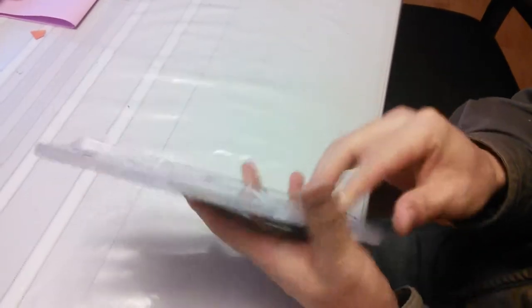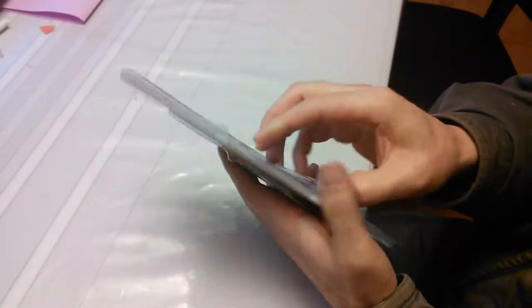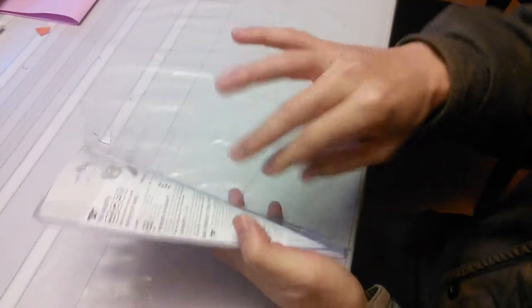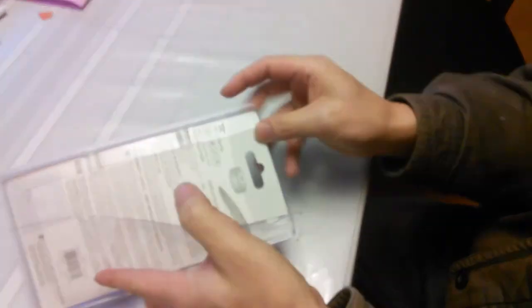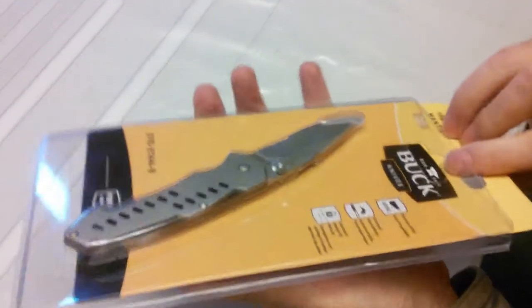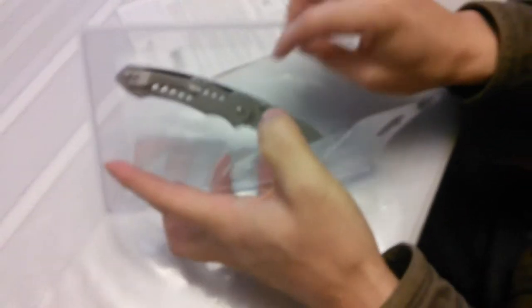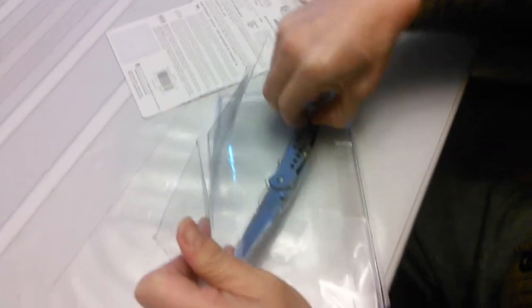Okay, let's open the package. I use a scissor to cut it out and then slide out this cardboard and take out the knife.